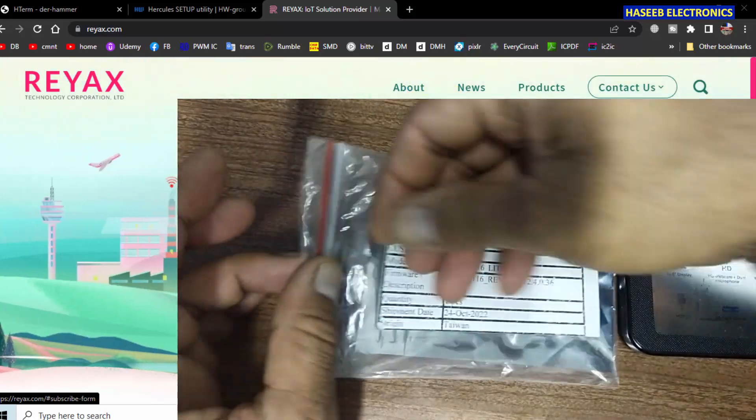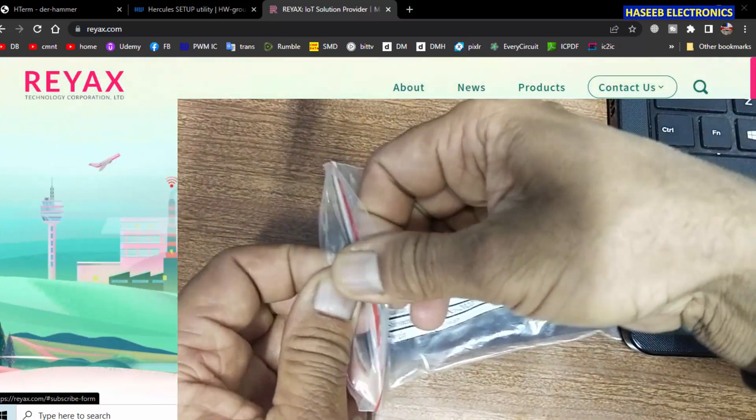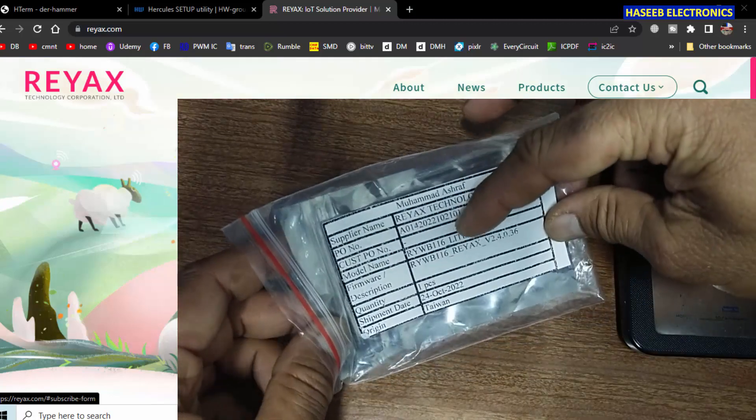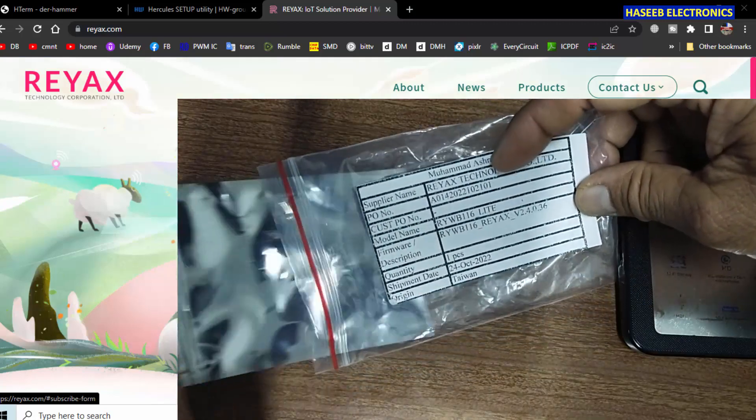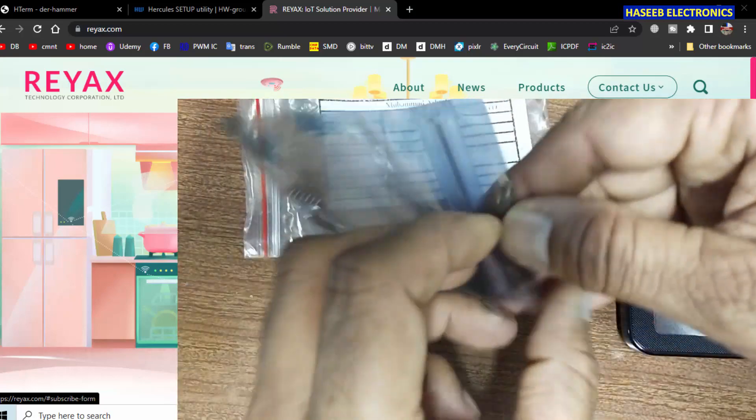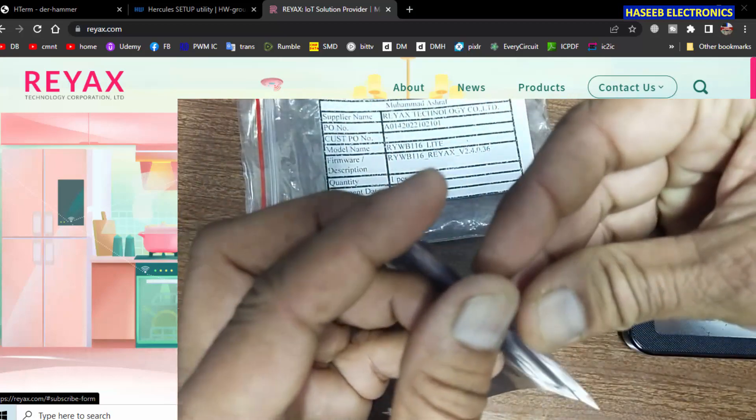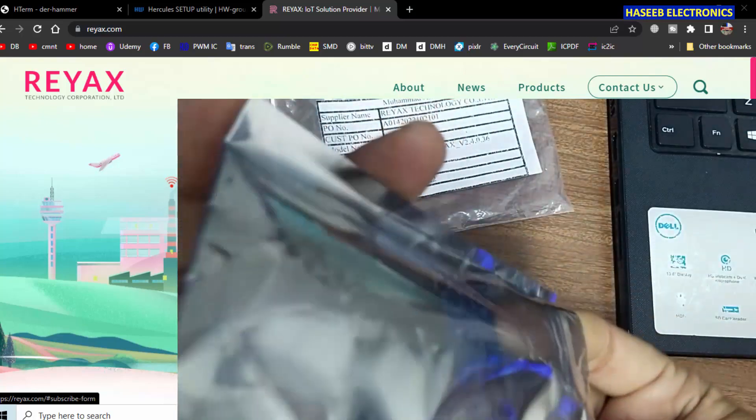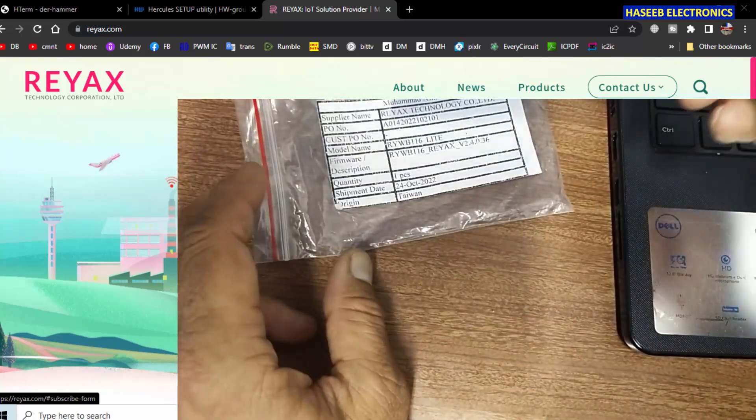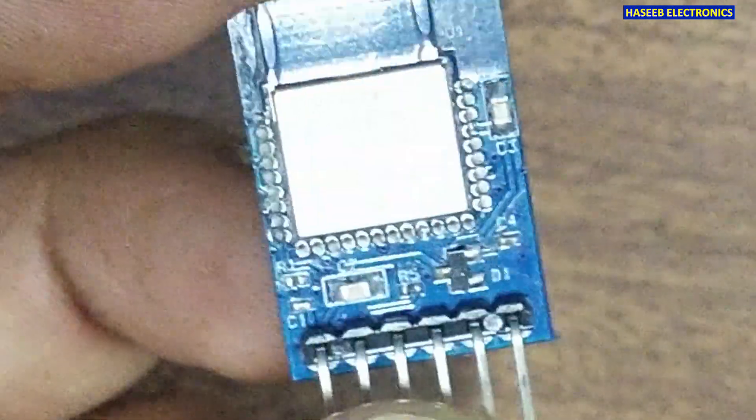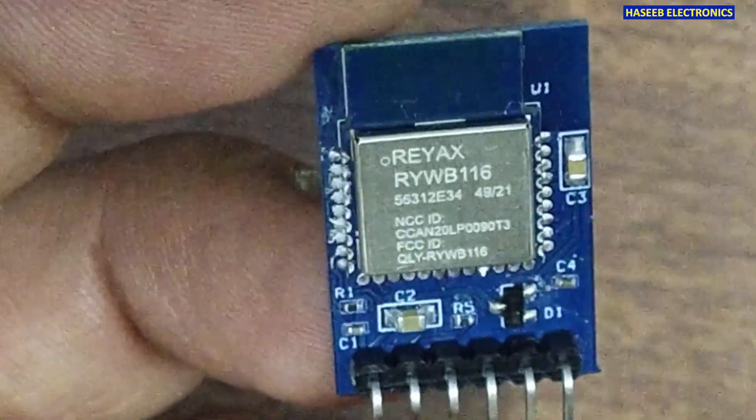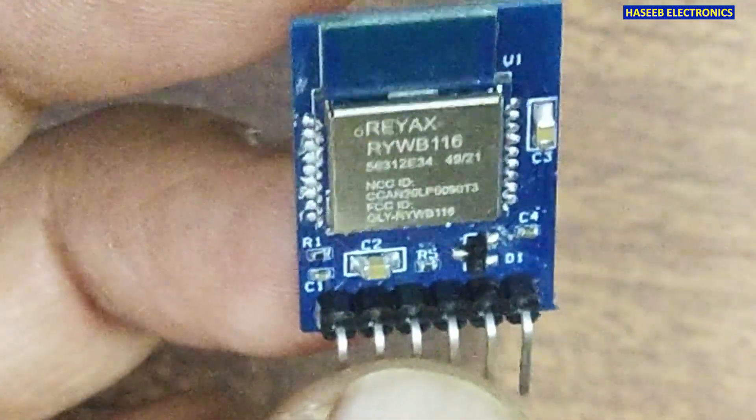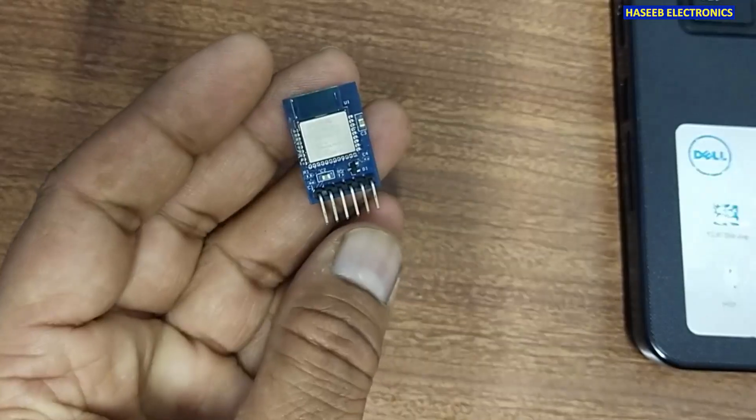Friends, welcome back to my channel. I received this RYWB 116 module from Reacts Technology. This WiFi Bluetooth multi-protocol module allows connection over WiFi and Bluetooth. We can connect any WiFi device and access any internet protocol.